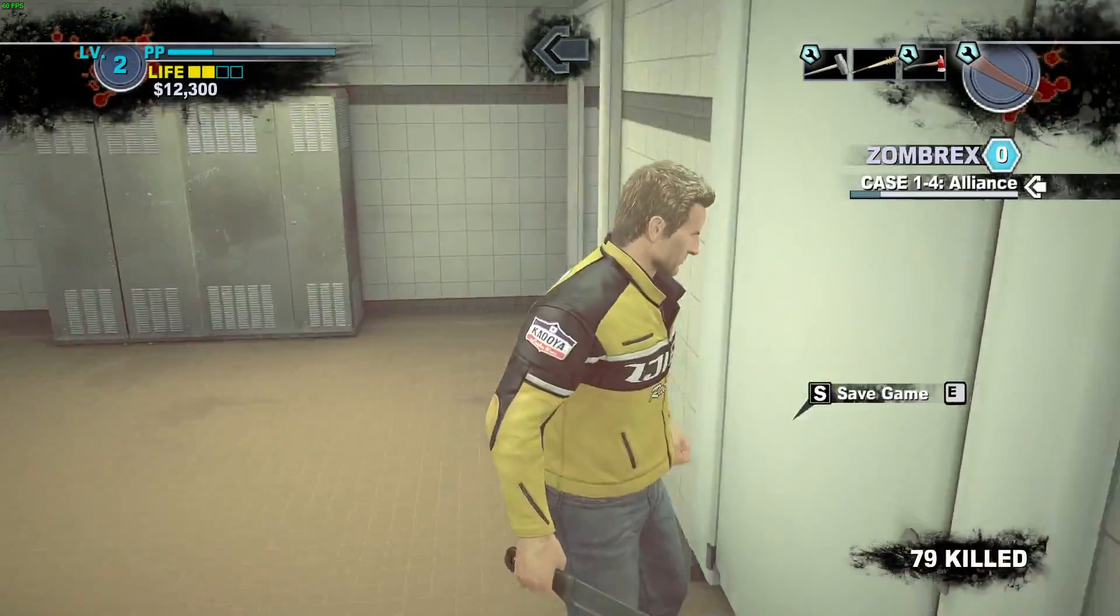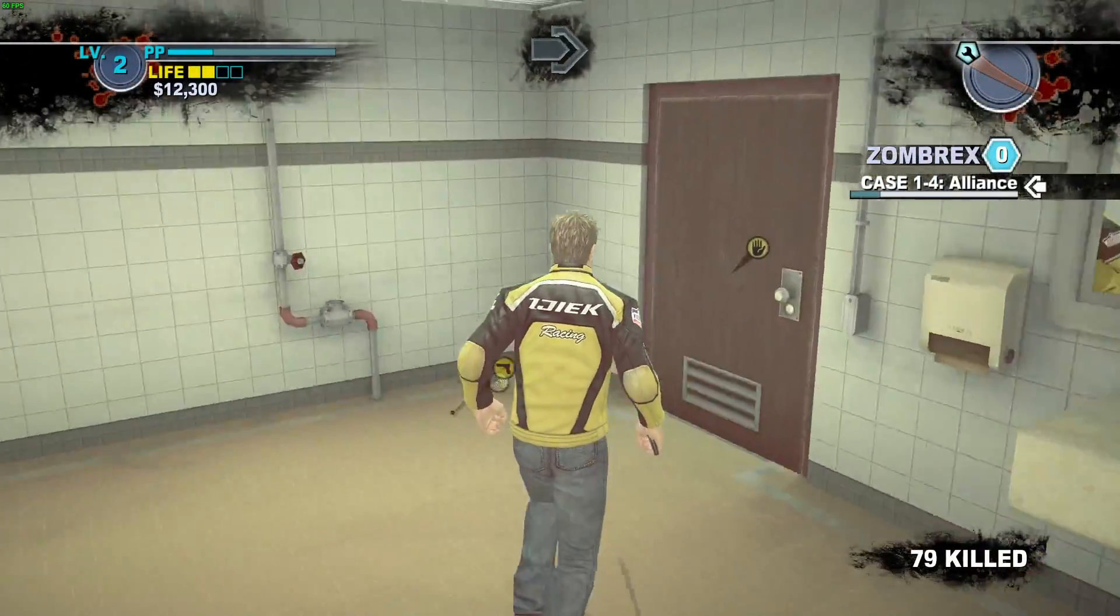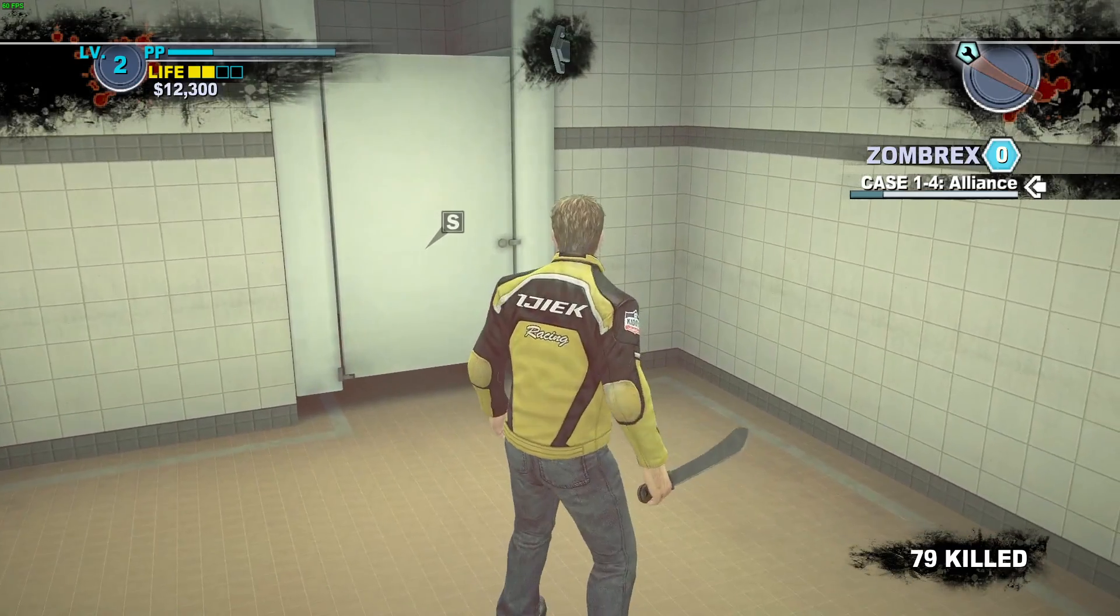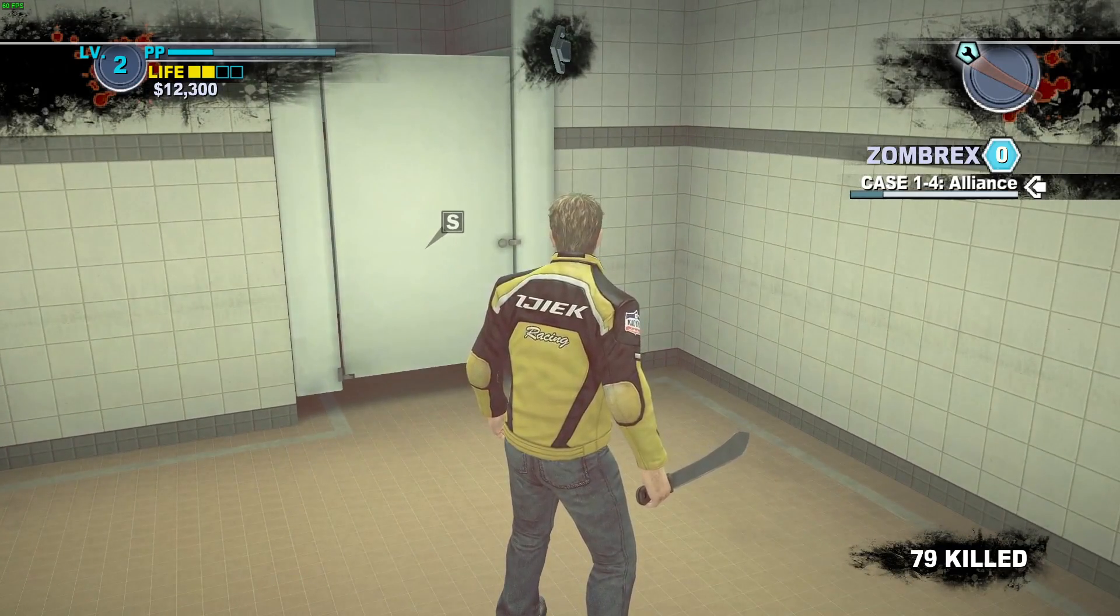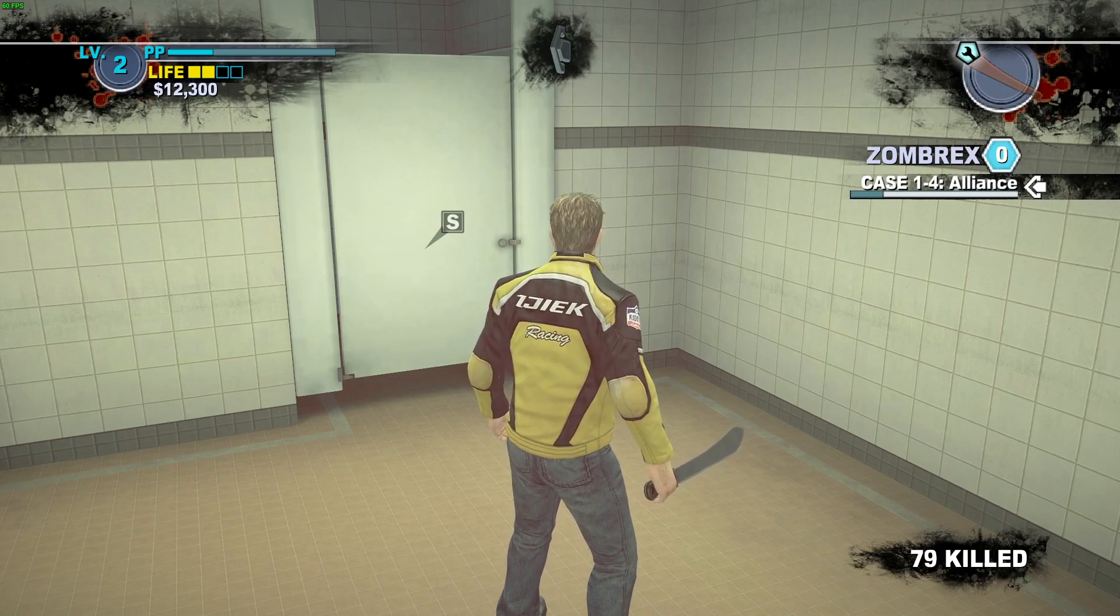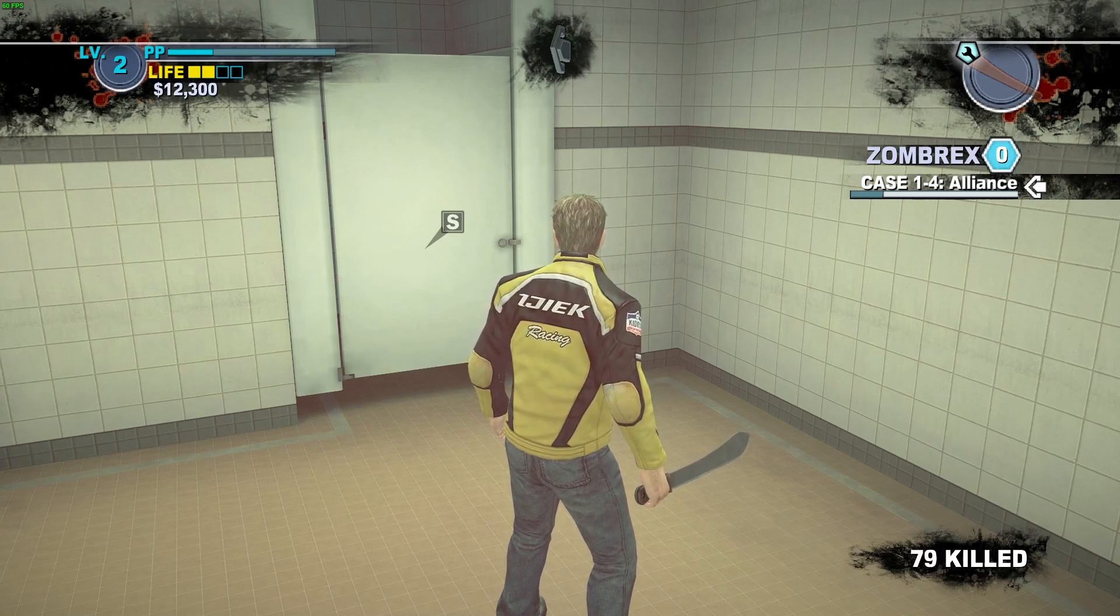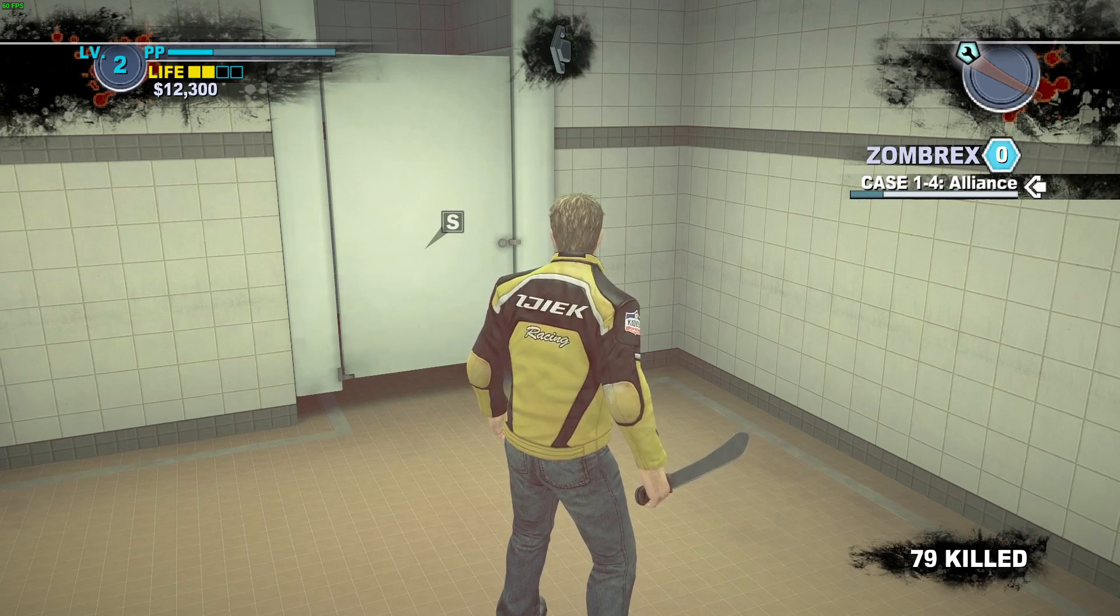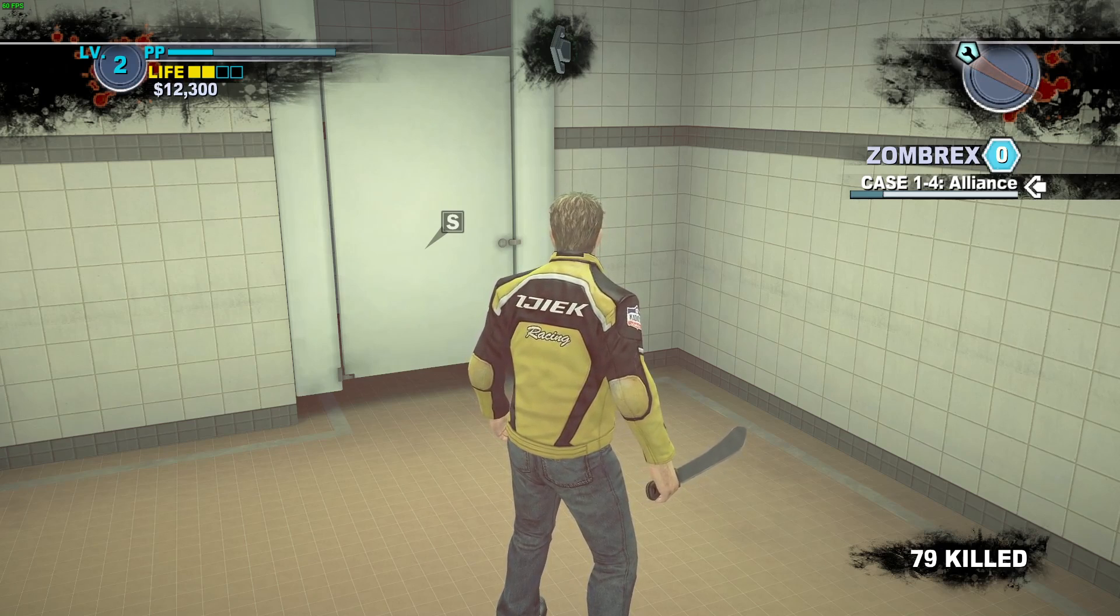And there we go. We are in the game. I hope this helps you out with being able to play Dead Rising 2 for PC. I have the Steam version of the game here. Take care, one and all, and God bless you.